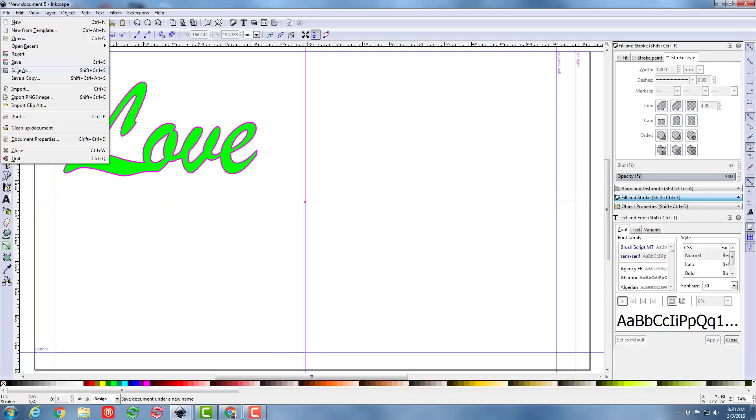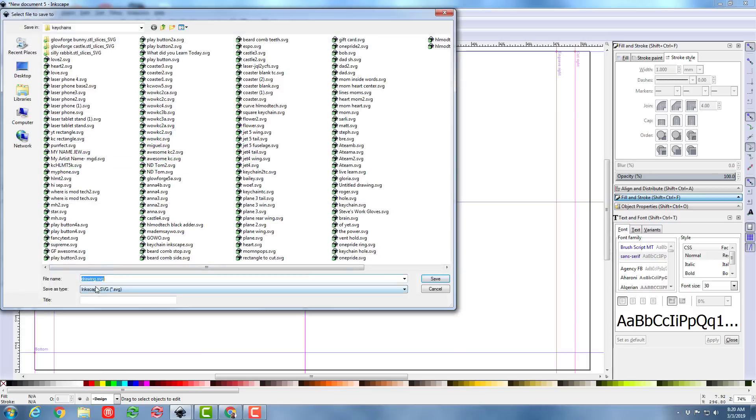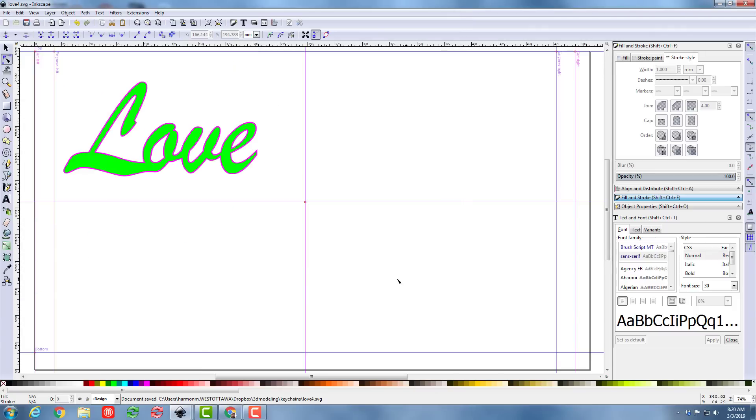Let's do file save as. I'm going to save this word as love as an SVG. I'm going to put a 4 after it because I've probably made like 6 of these so far. And let's hit save and send it to the Glowforge.